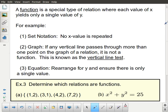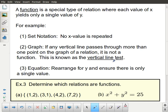So far we've only talked about relations. A function is a special kind of relation where each value of x yields only a single value of y. That statement doesn't fully do it justice, so you need to see examples. For set notation, no x values are repeated. For graphs, there's a thing known as the vertical line test. The most difficult case is the equation form, and we'll do that last.